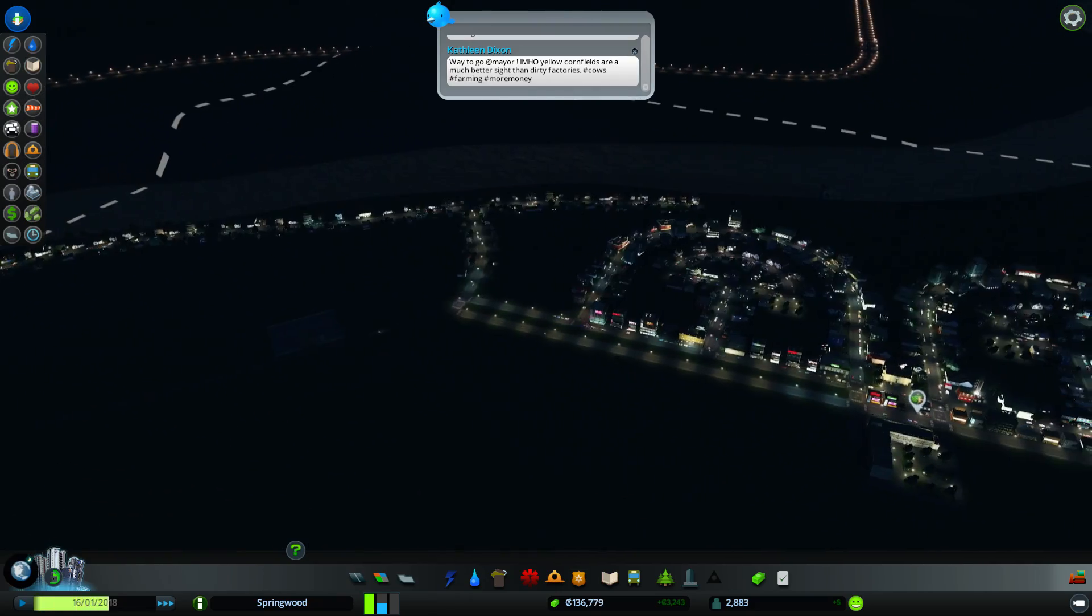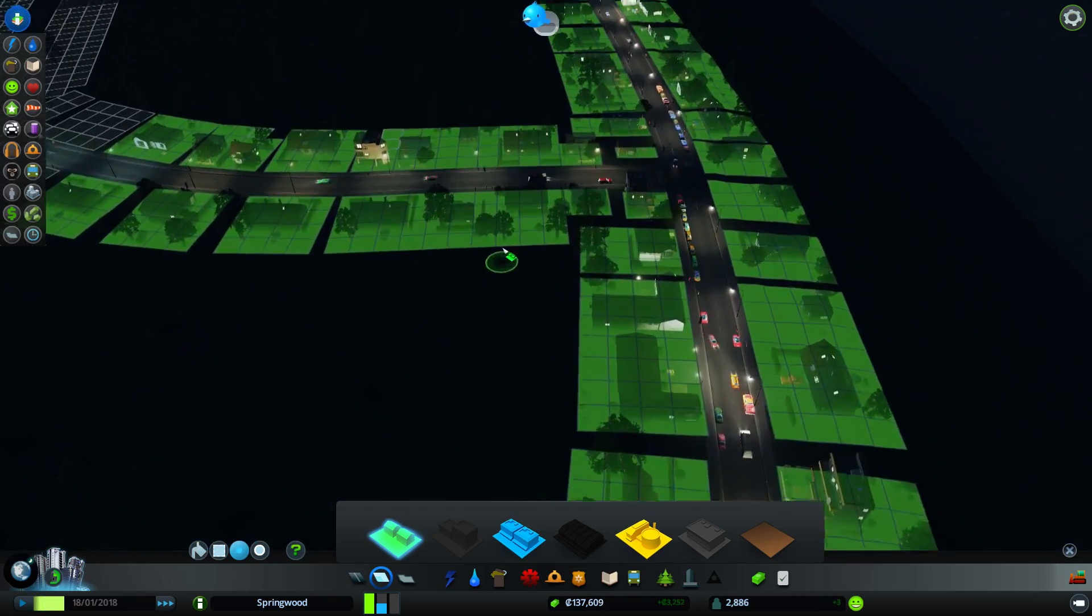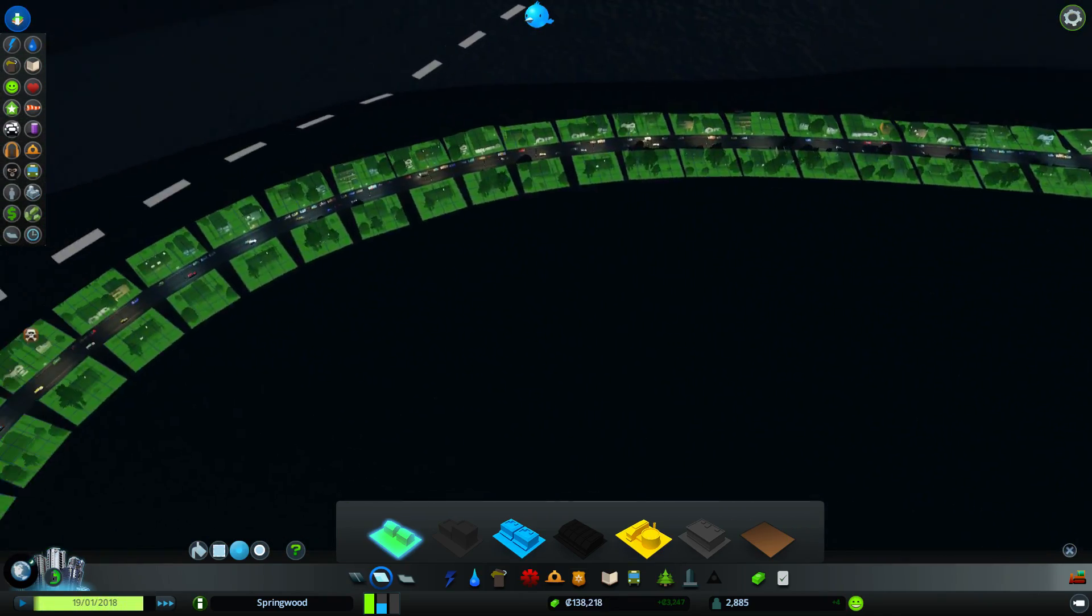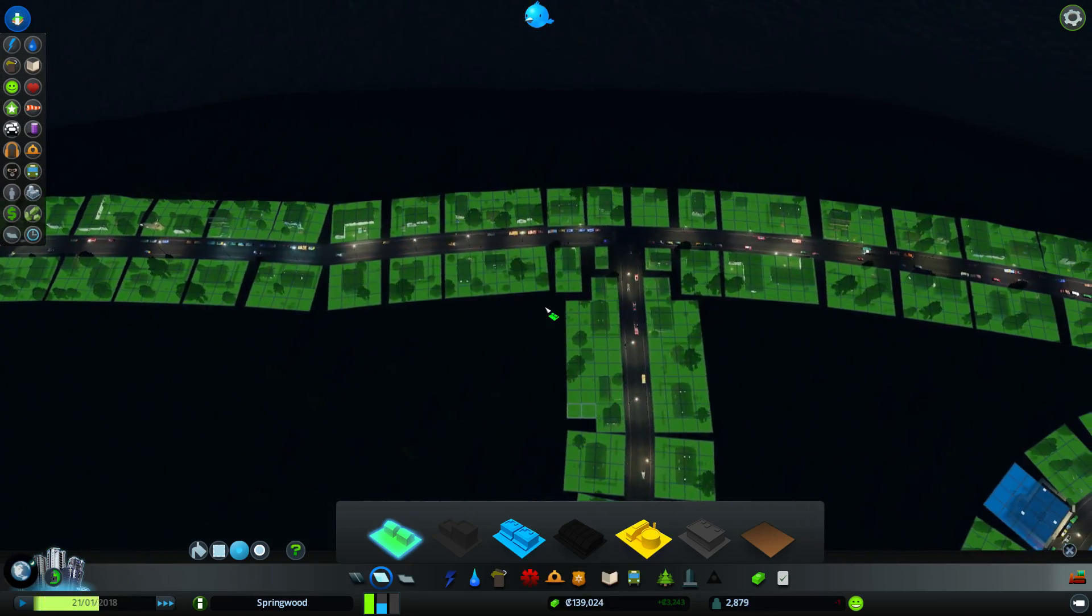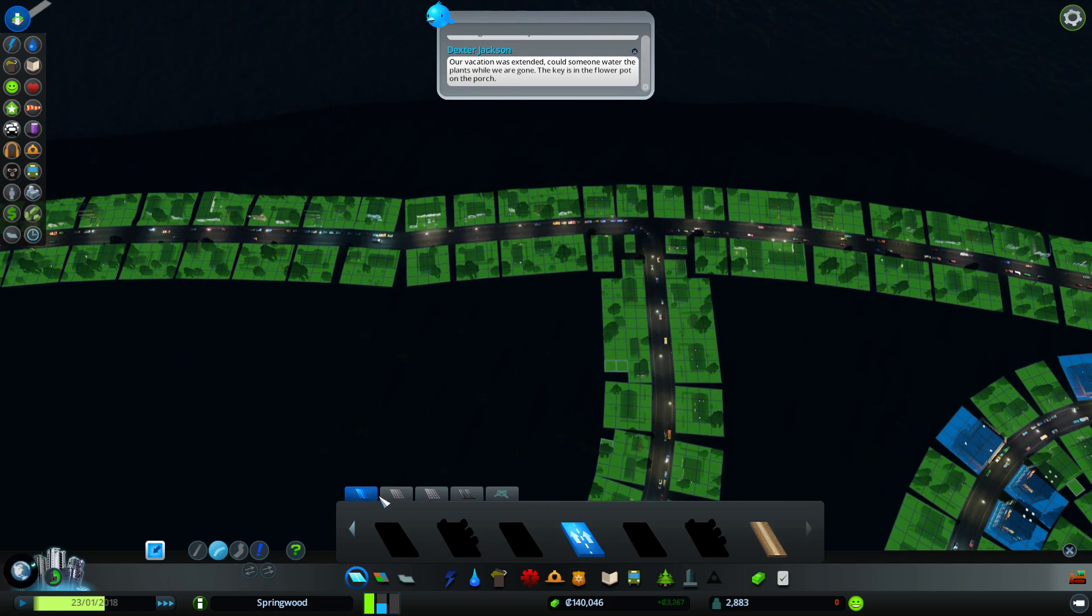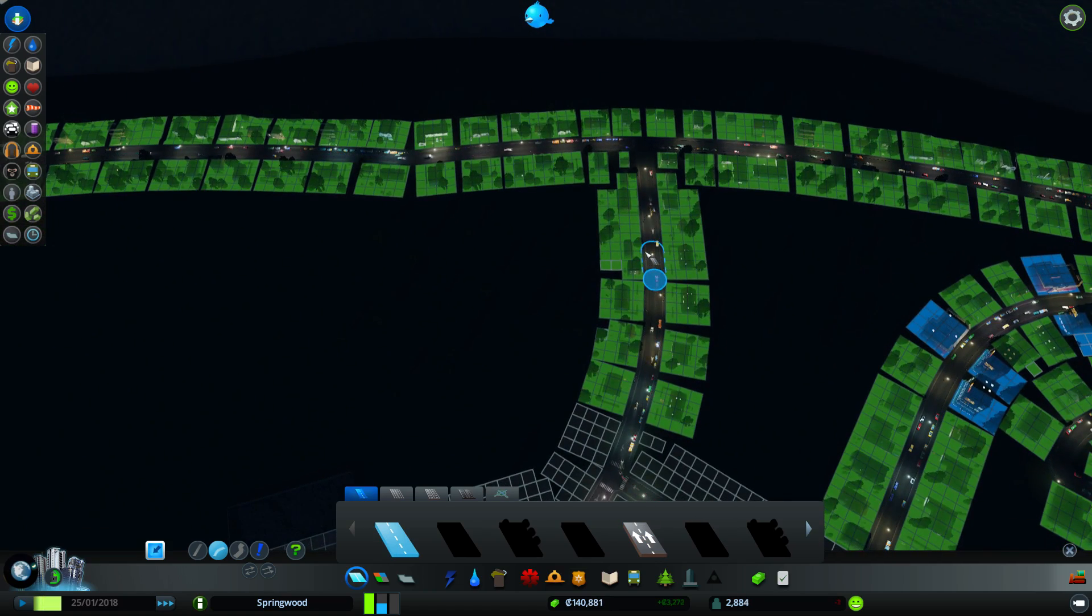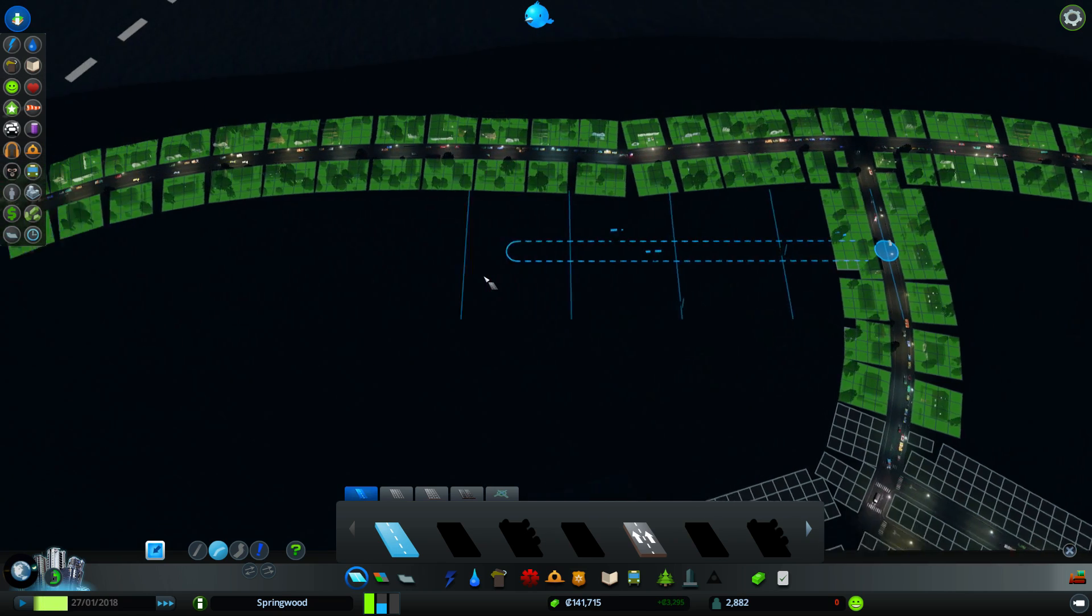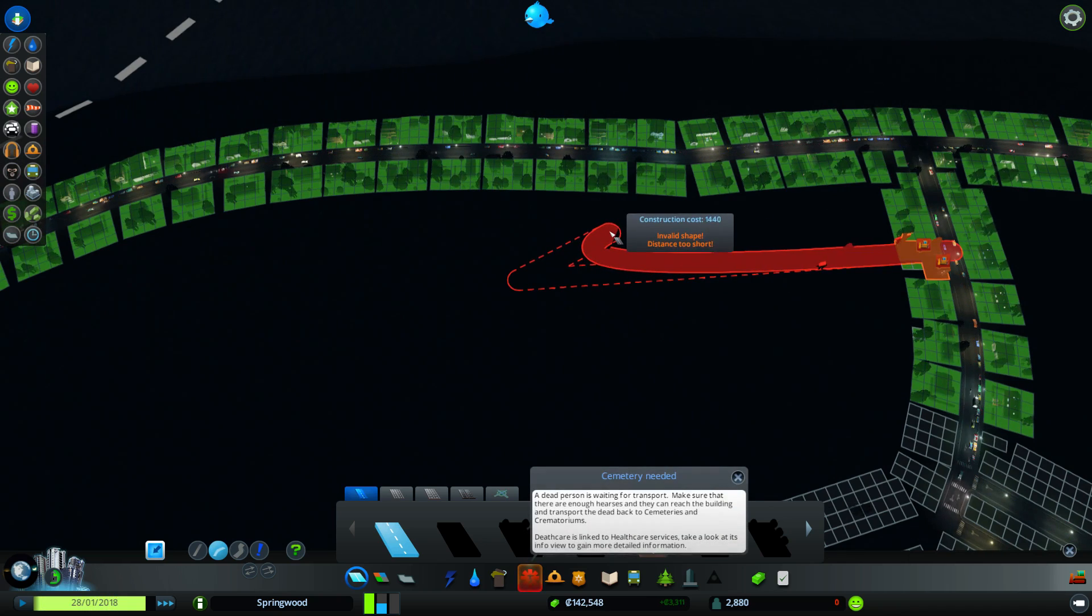These people are wanting way more residential than I'm really ready to let this town have. Oh crap, I'm starting to devolve into straight lines and grids.